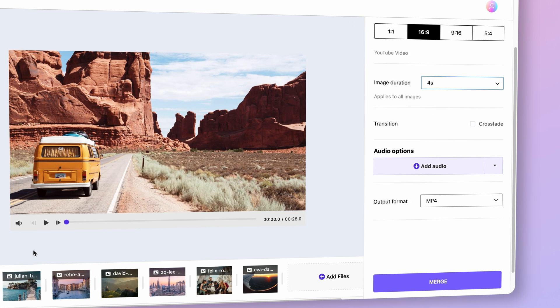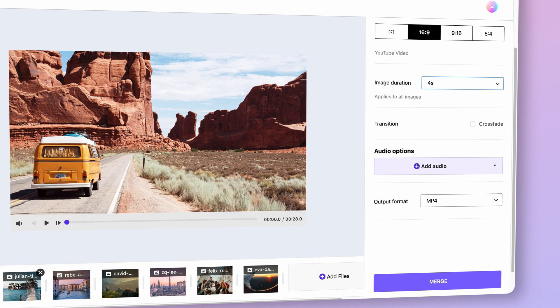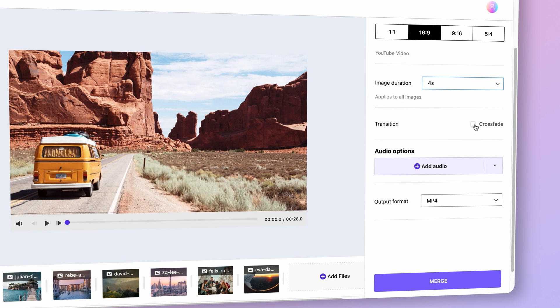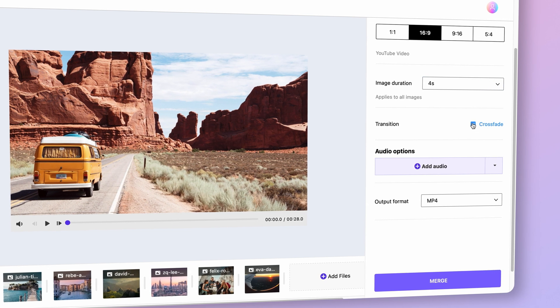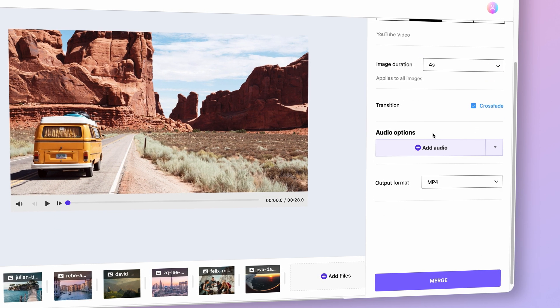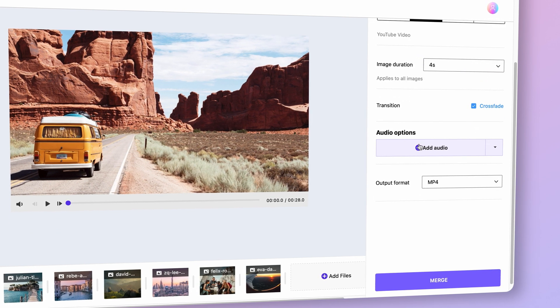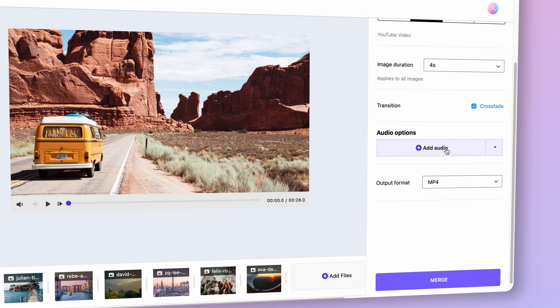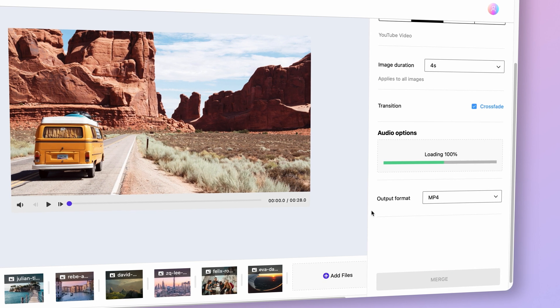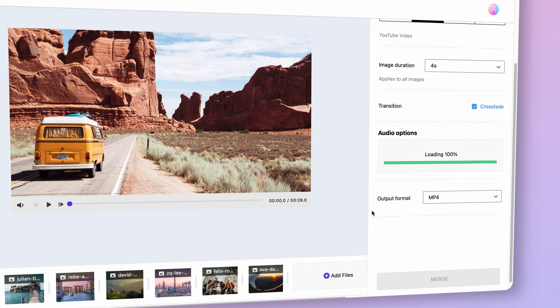Check this box here if you want to have the crossfade transition effects between the photos. Here, you can add background music or any other audio files if you want.